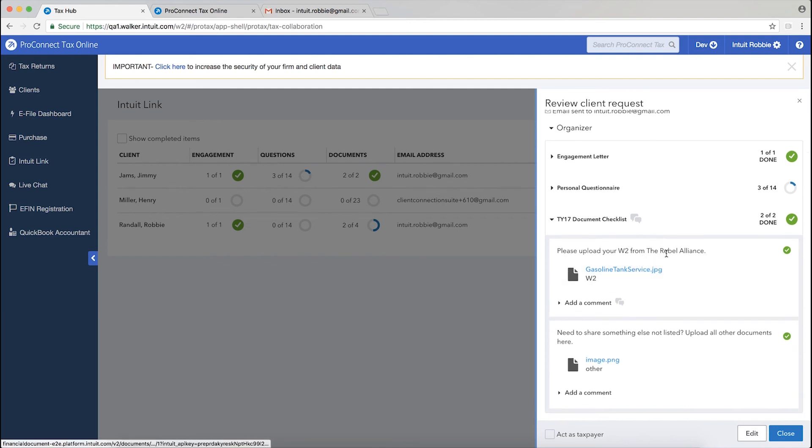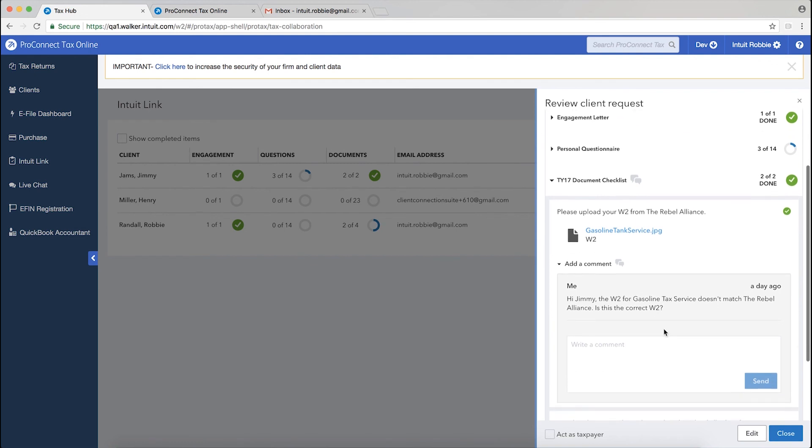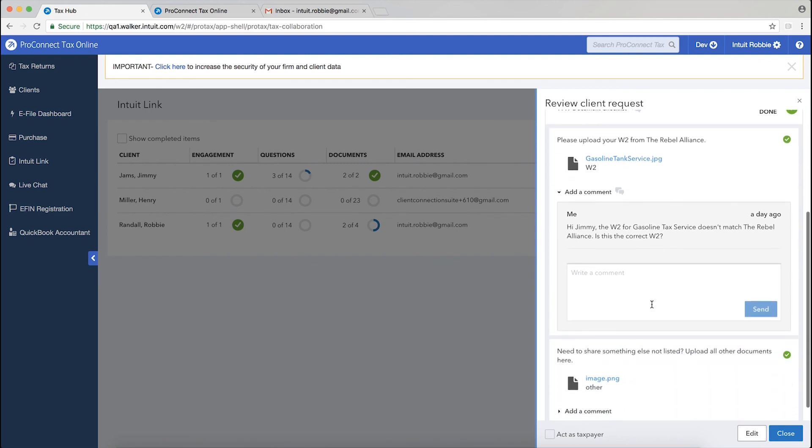Here again is that W-2 from the Rebel Alliance, click on add a comment. Here's the comment that I created earlier for my client.